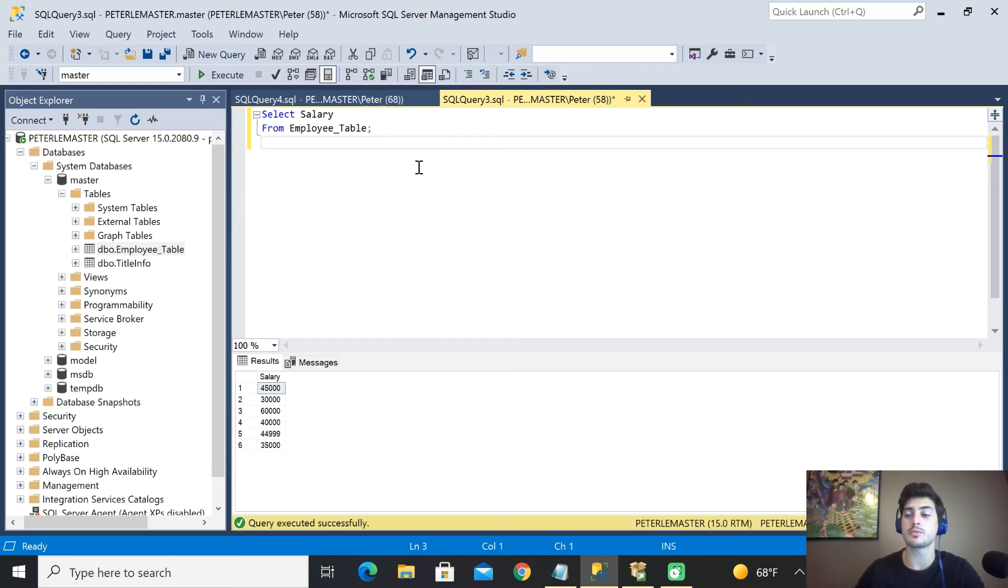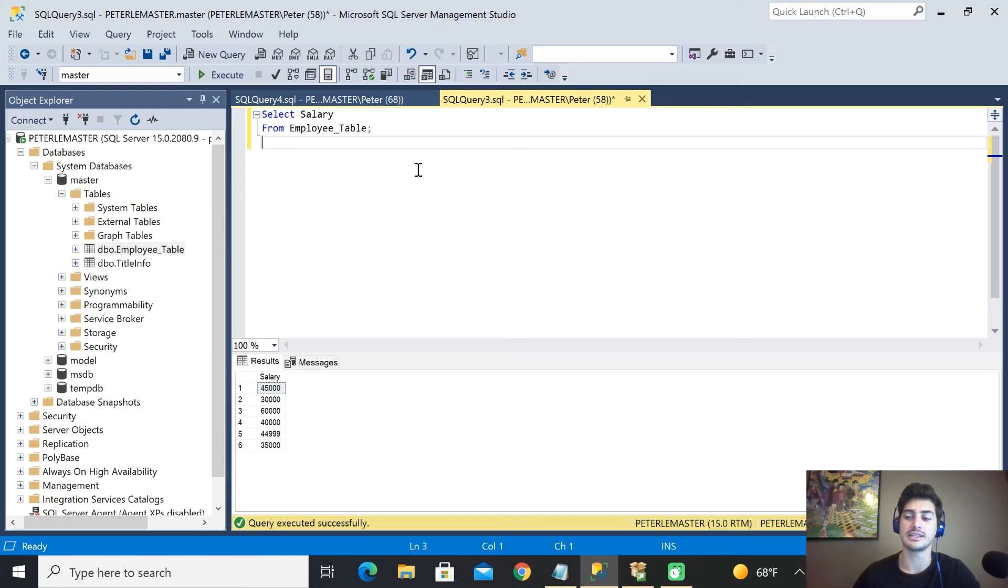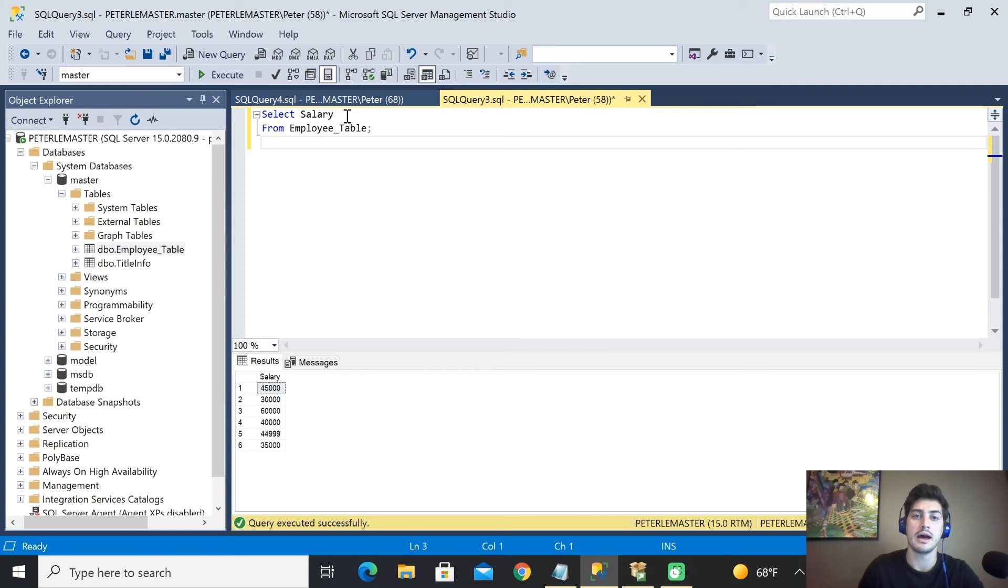Because if you just pull salary and you don't know position or name or anything like that, who's going to do what with this data? So sometimes a person might say, oh, I just need to see the average salary for an employee at the company. That's fine. You could limit it to this.